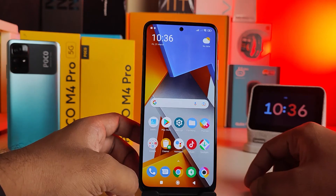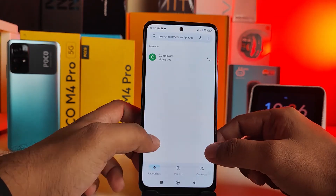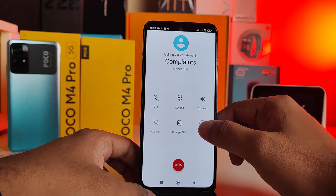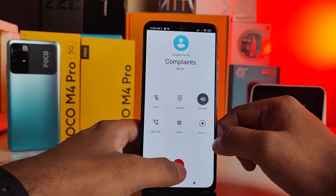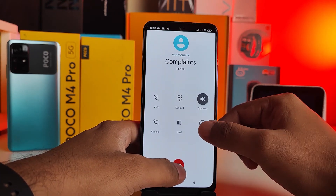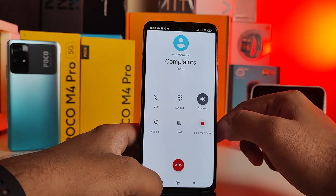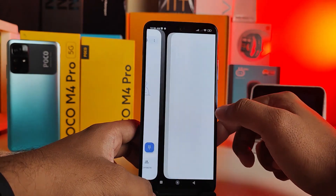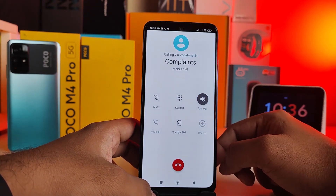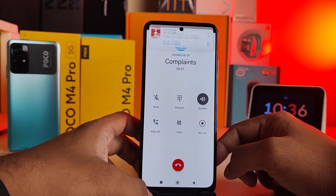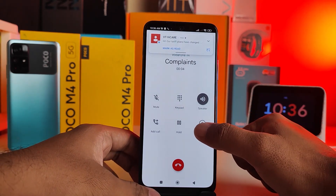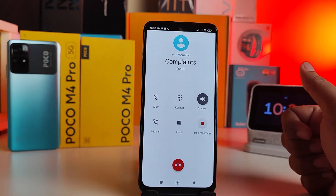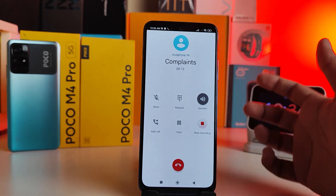Now come out and make a call. I'll put it on loudspeaker so you can hear. You can see the call recording has now ended without any announcement sound. I start recording during the call and no recording sound is coming. It's a very simple and useful trick.